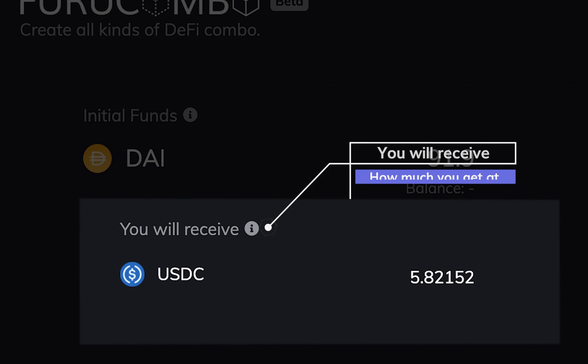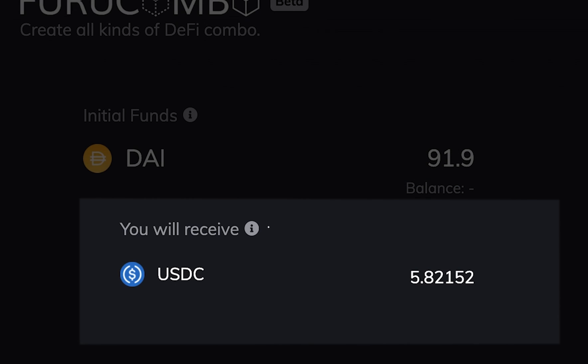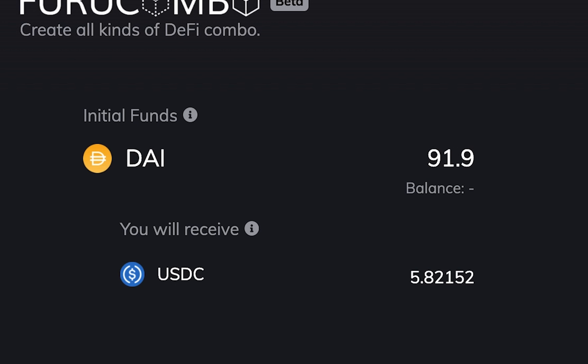Under Initial funds, you see a you will receive section. These are the funds to be returned back to your wallet at the end of the transaction. Just think that Initial funds is how much you put, and you will receive is how much you get at the end.